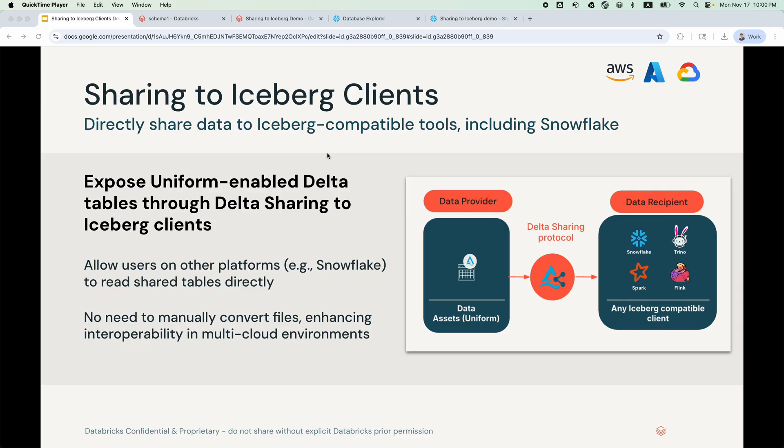Today, I want to show you how easy it is to share data securely from Databricks to any external platform, in this case Snowflake, leveraging its Iceberg client capabilities. Let's begin from the viewpoint of data provider who intends to create and share uniform enabled tables and views with the recipient.